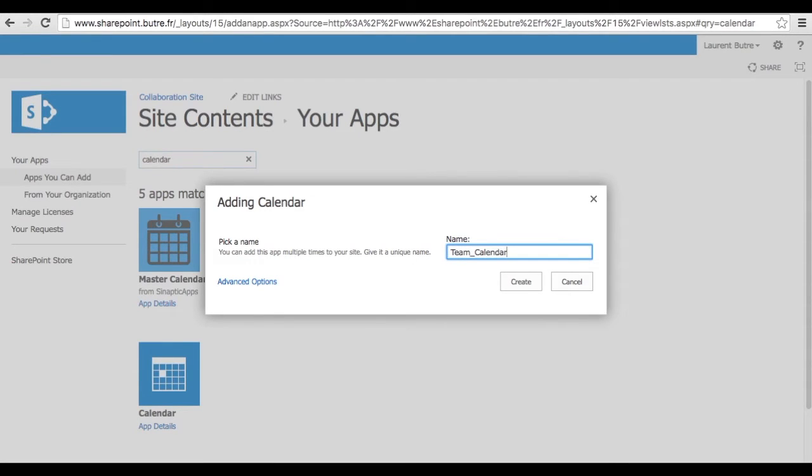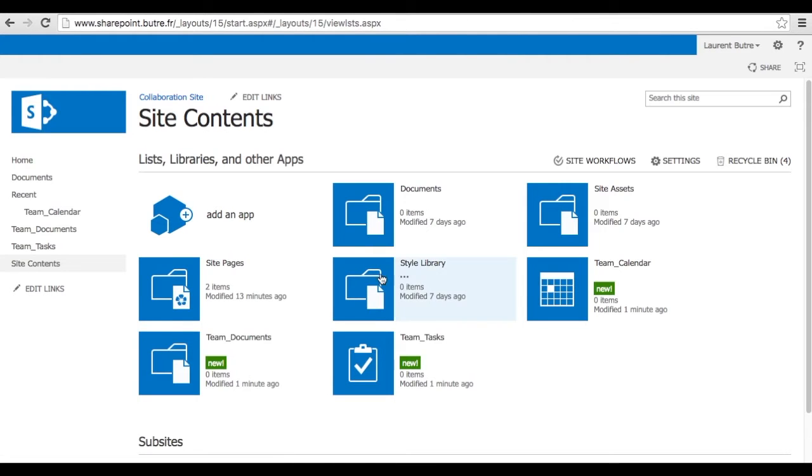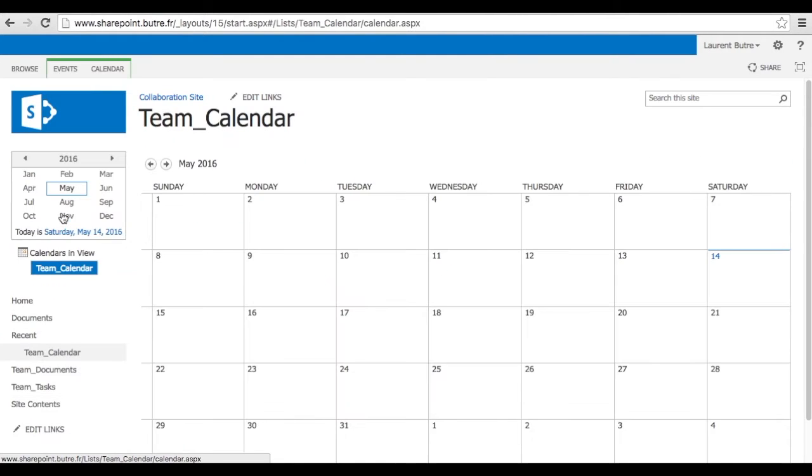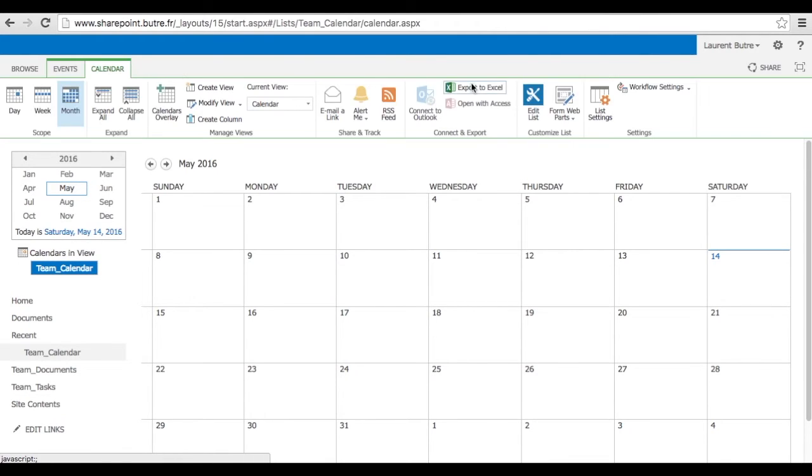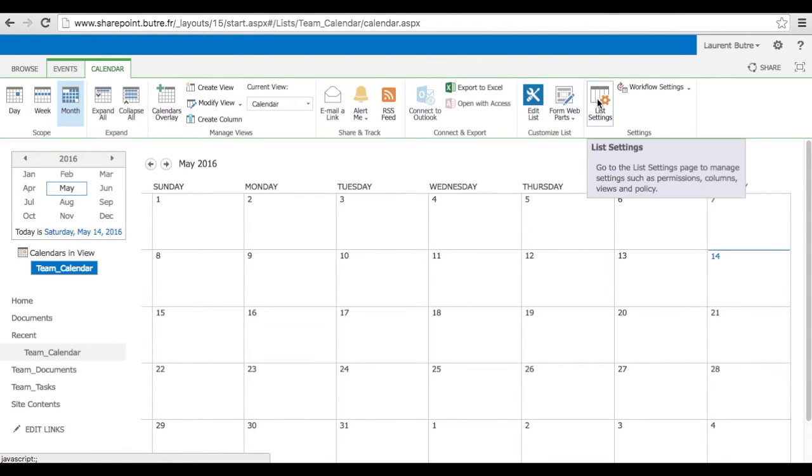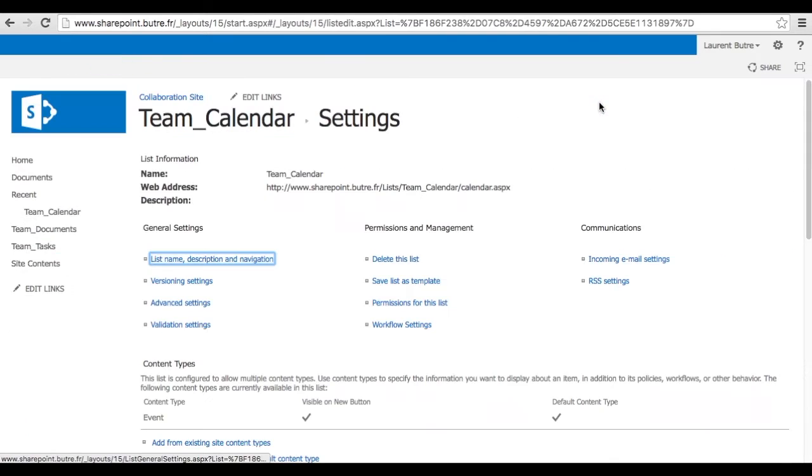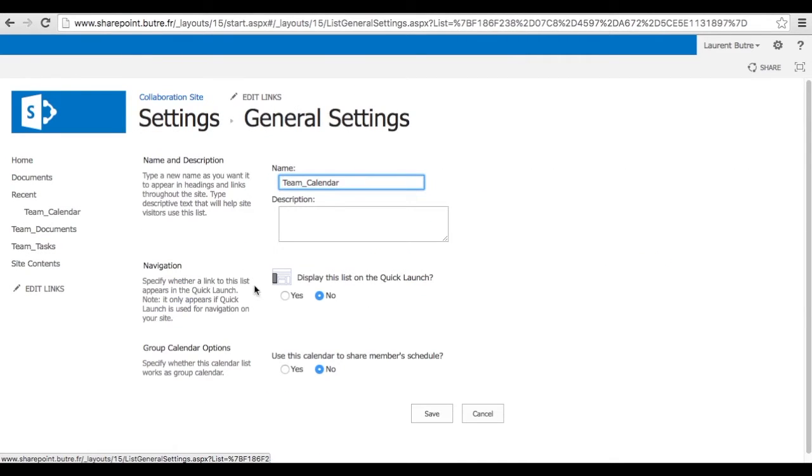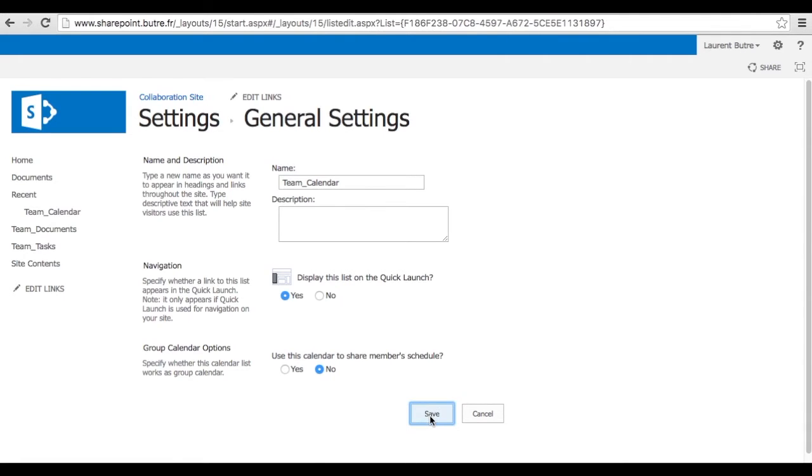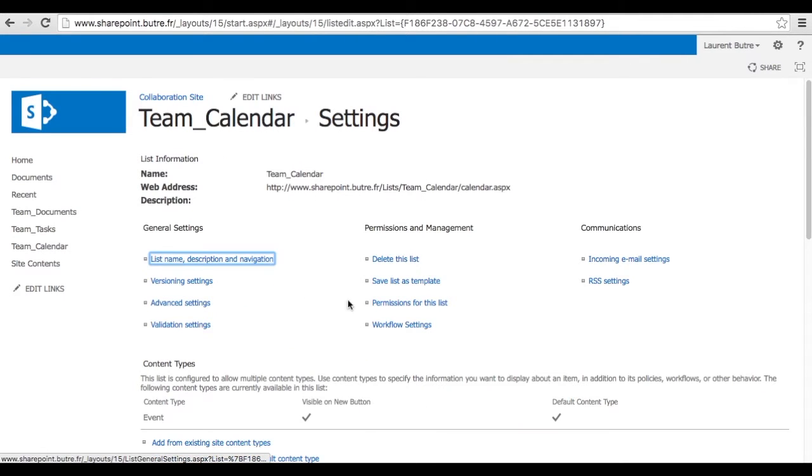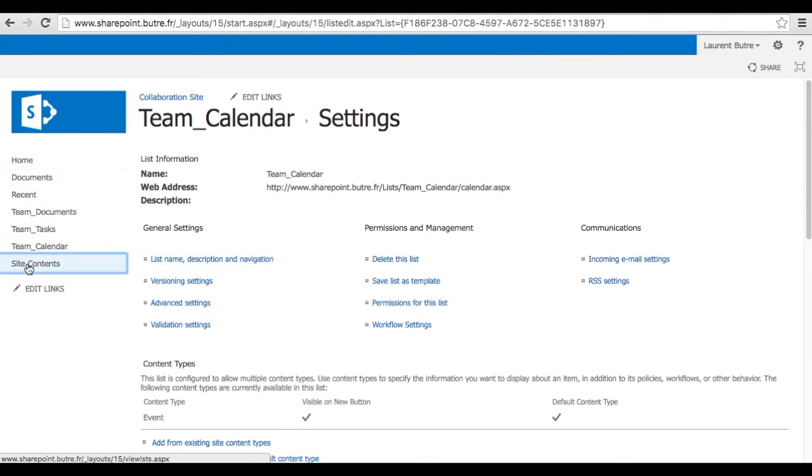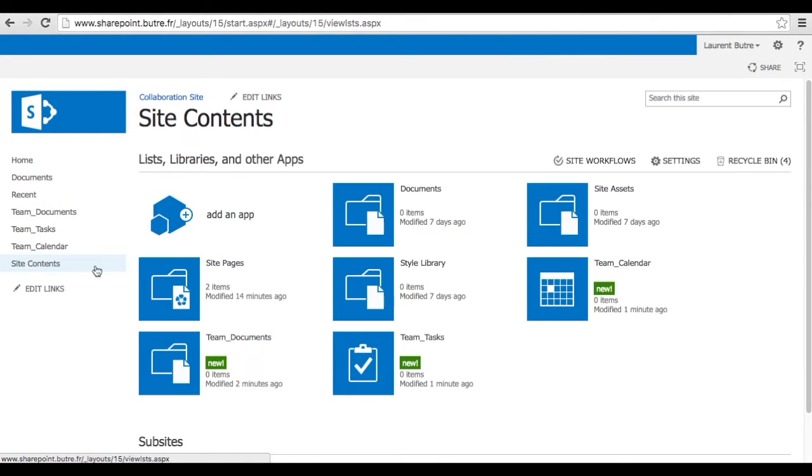And name it Team Calendar. I will show you in another video how you can actually augment that collaboration by linking everything to your Outlook and your team's Outlook environment. So you don't have to go on the SharePoint all the time. So again, I pin that list into the quick launch bar.